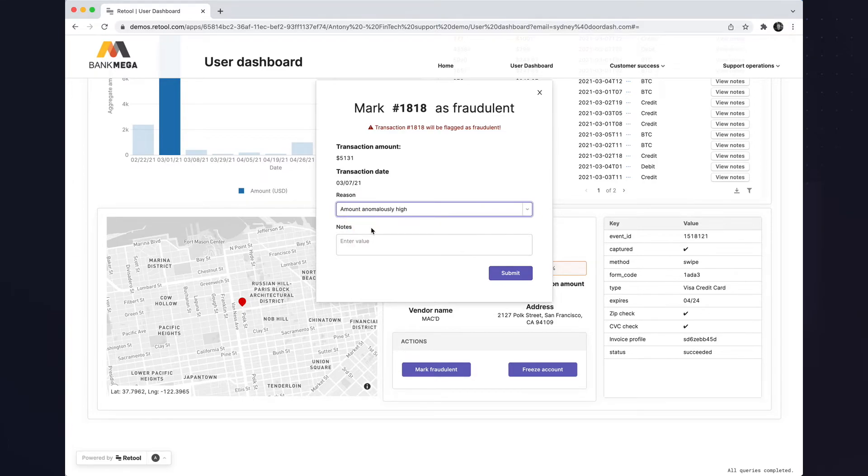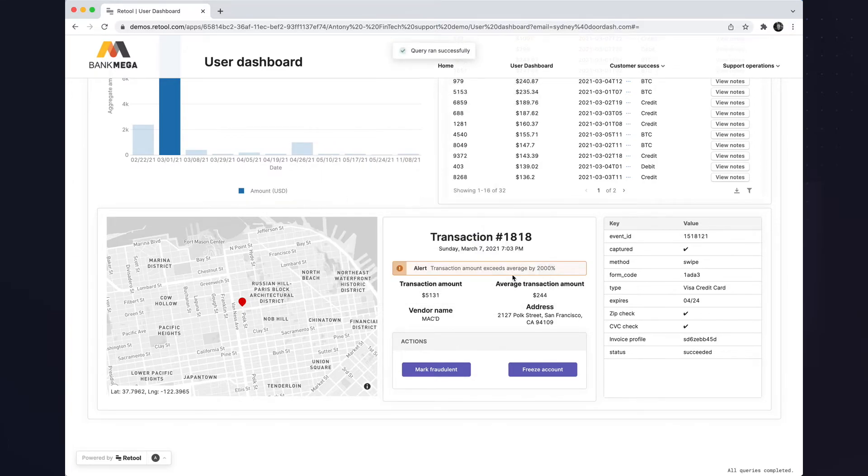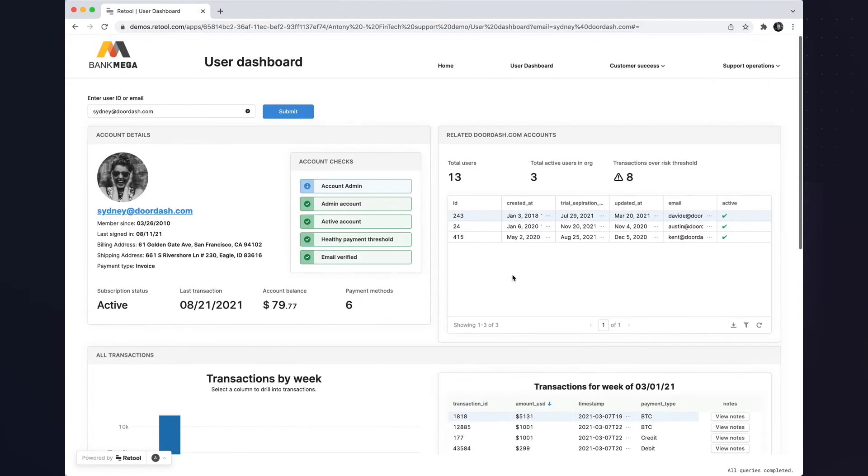Now, when I press submit, Retool writes back to my internal data sources and notifies our risk team of this user and their transaction.